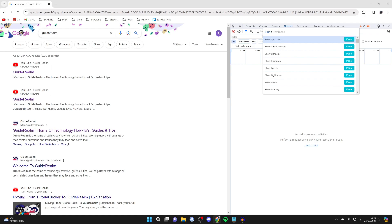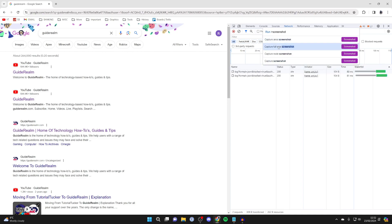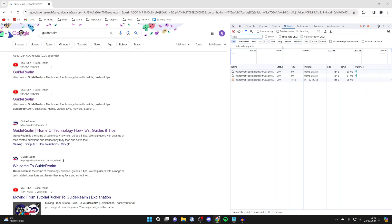Then type in 'screenshot,' and you'll see these different options. If you want to take a full-size screenshot including all of the scroll, click on Capture Full Size Screenshot.